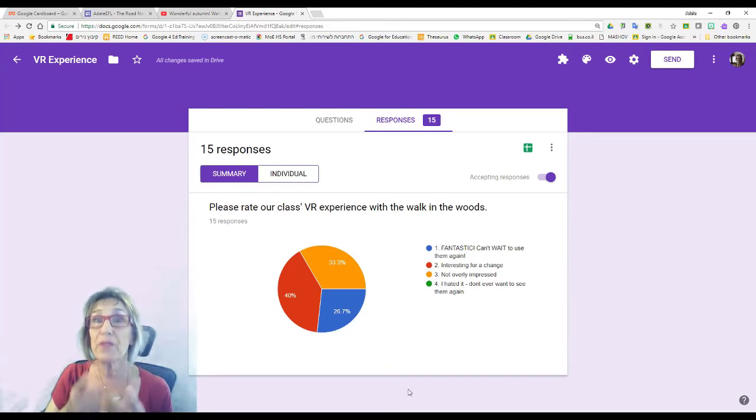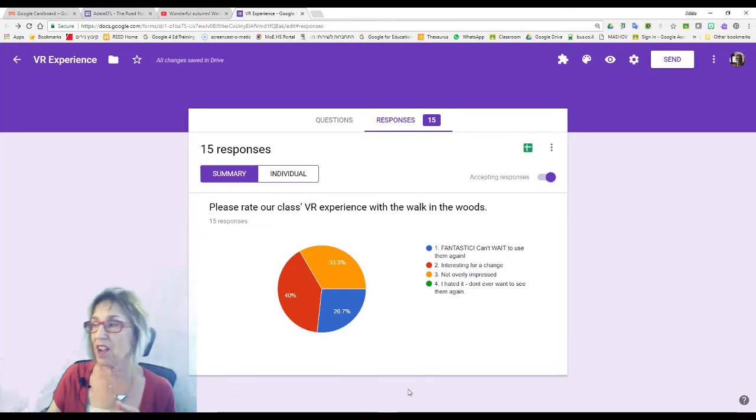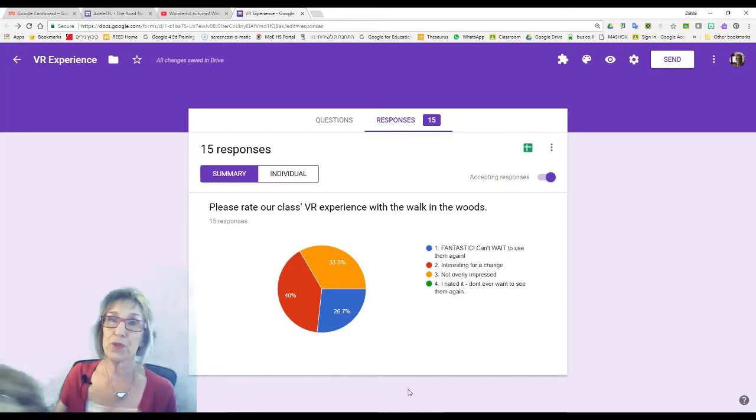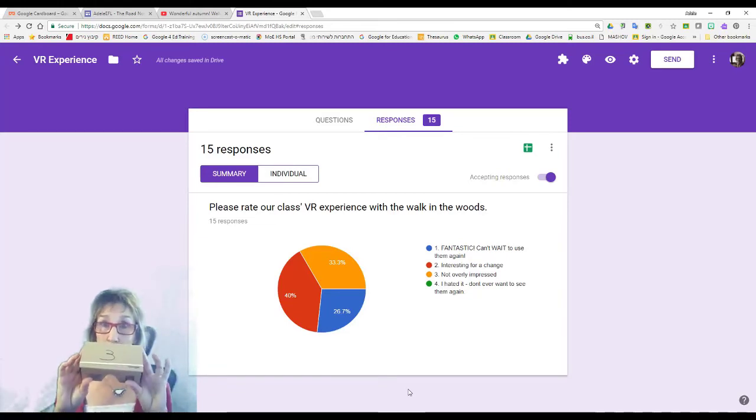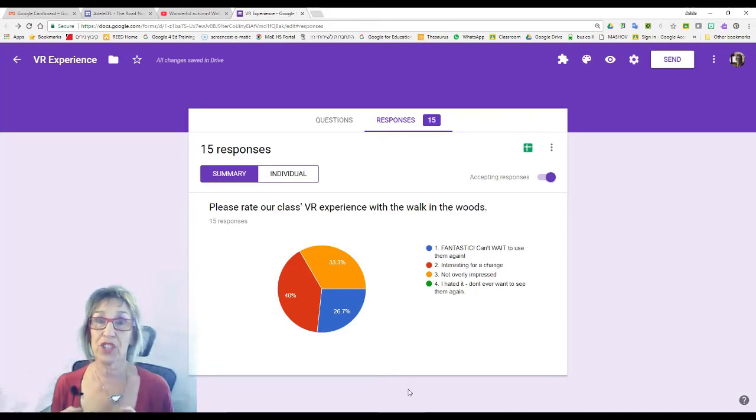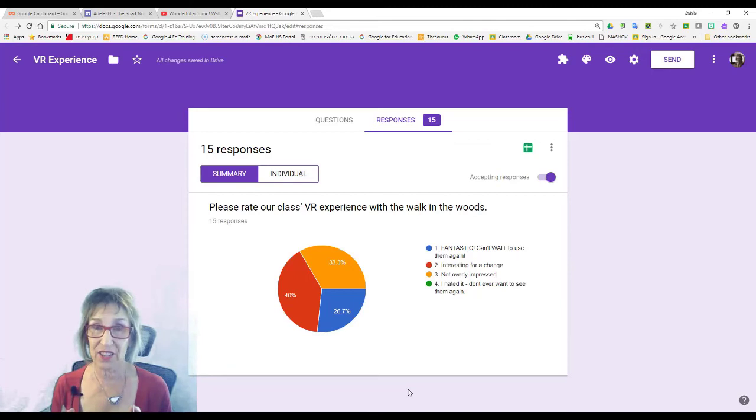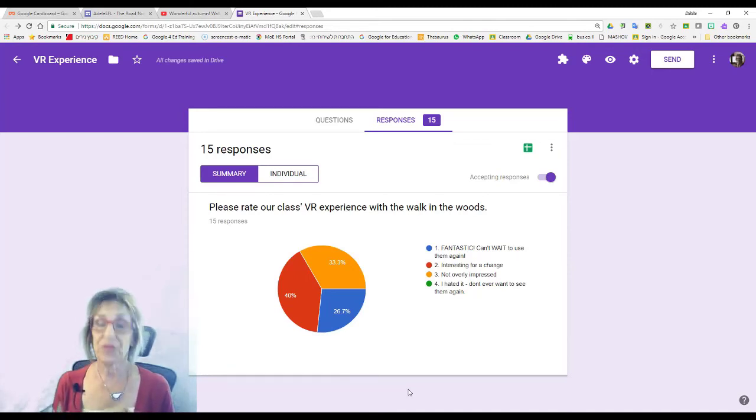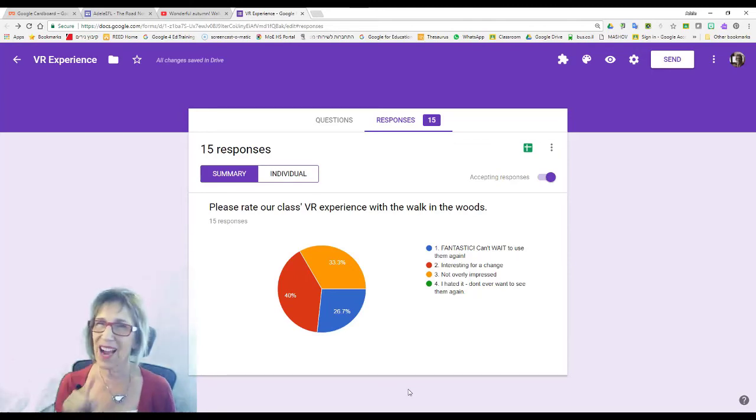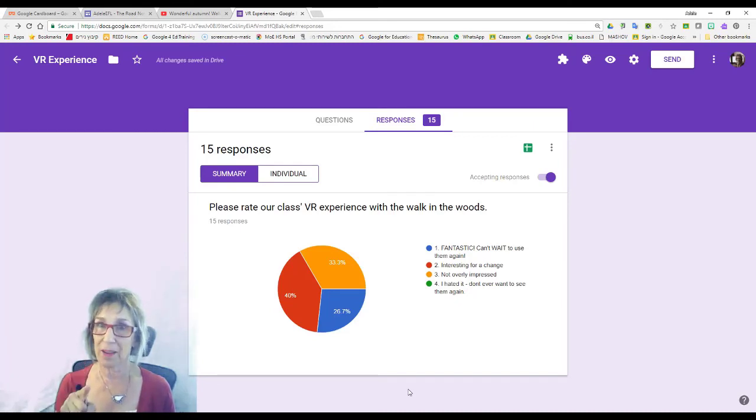And so if any of you have other ideas for how to use Google Cardboards in your classroom in order to teach English, share them with us here. And when I find more, you can be sure that I am going to blog them.